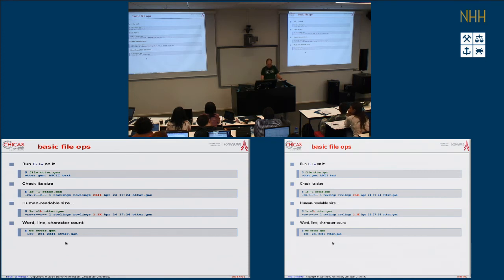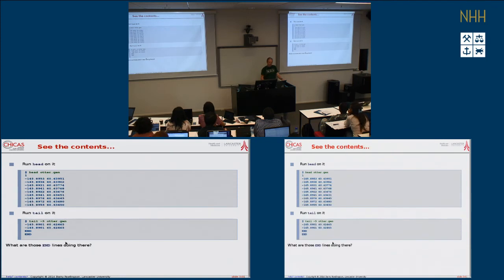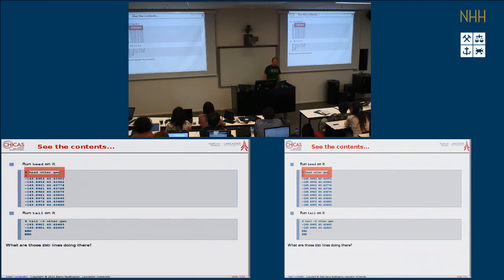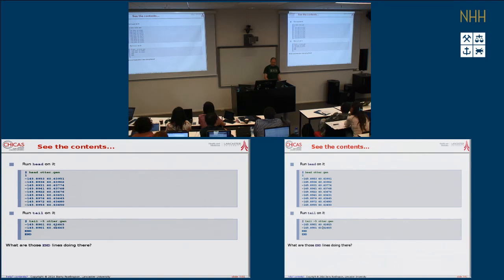This is intentionally a small file. Now I know it's a plain text file and it's not going to mess up my terminal, so I just look at the first few lines using the 'head' command — similar to the head function in R to look at the first few rows of a data frame. Here we get the first 10 lines: starts with a 1, then some coordinates. Similarly, I can do 'tail -5' and get the last 5 lines with some coordinates and a couple of END markers.